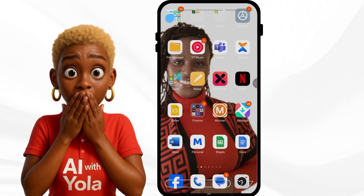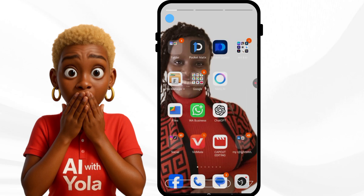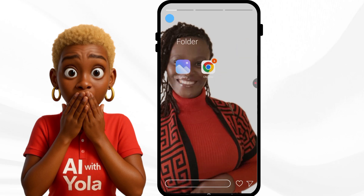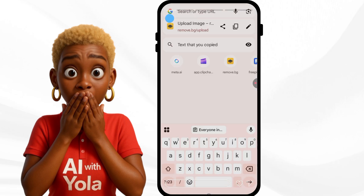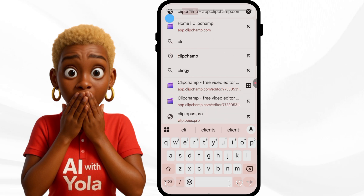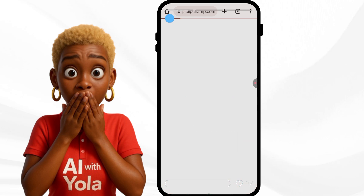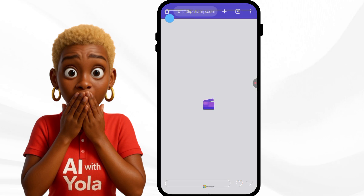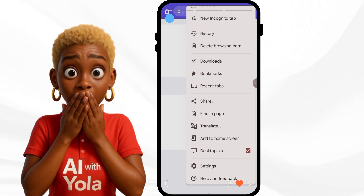I'm using Klimchamp — it's a text-to-audio tool I use often for my videos. I'm going to my web browser, Chrome, and typing it in. Klimchamp is mostly meant for desktop, but there's a trick: just go to your browser settings and use the desktop site on your phone.